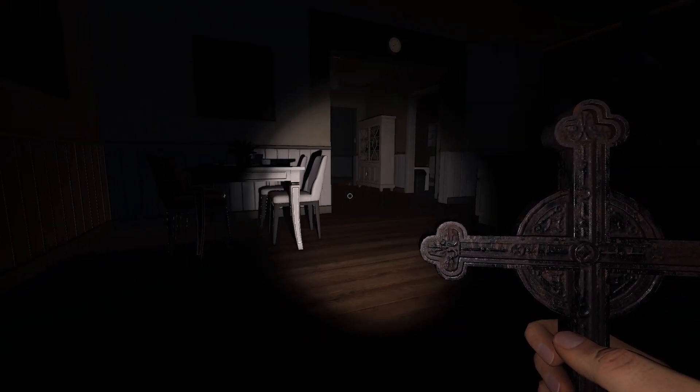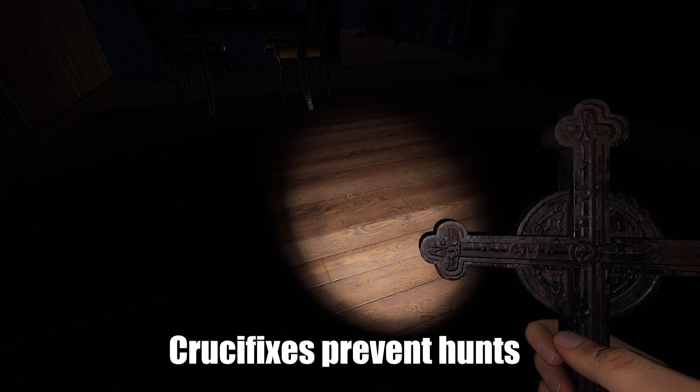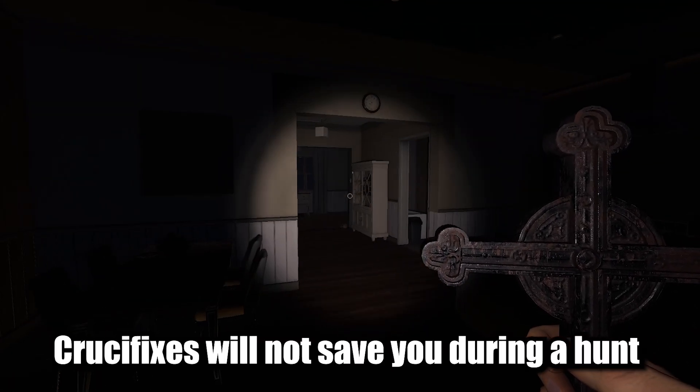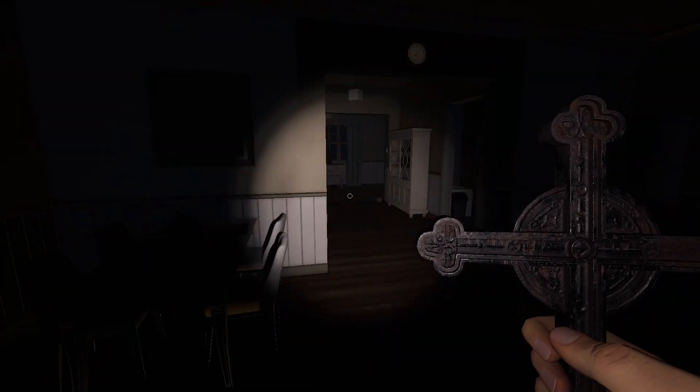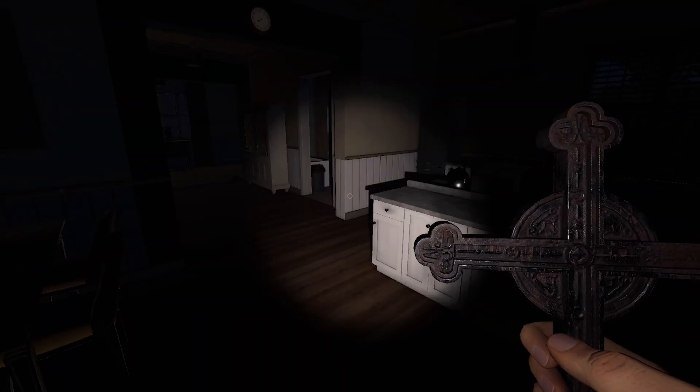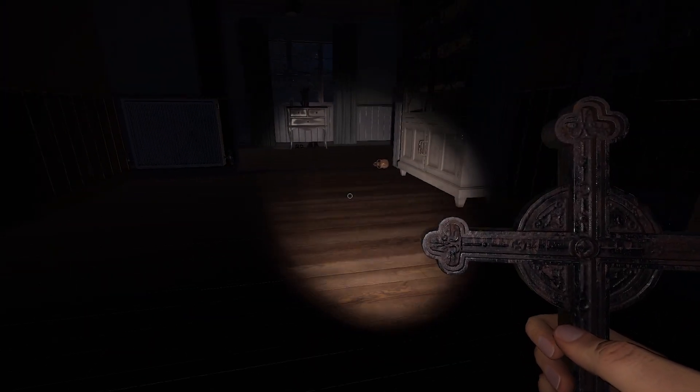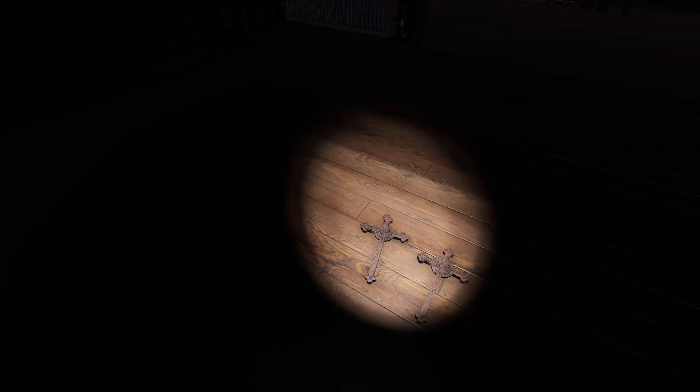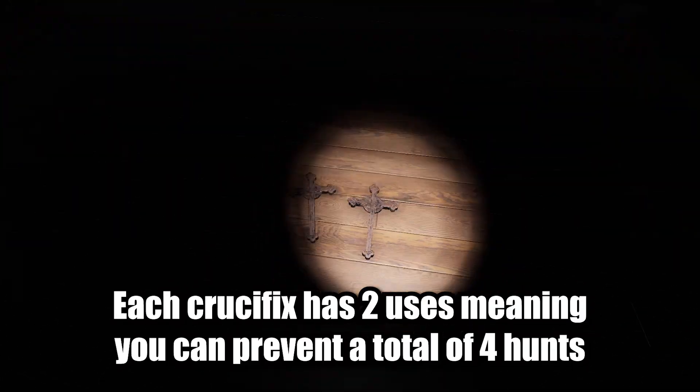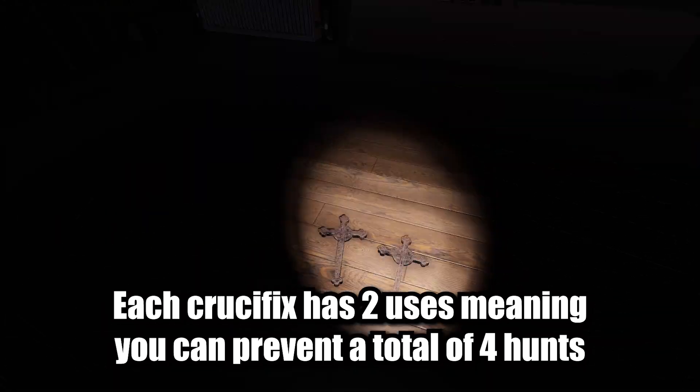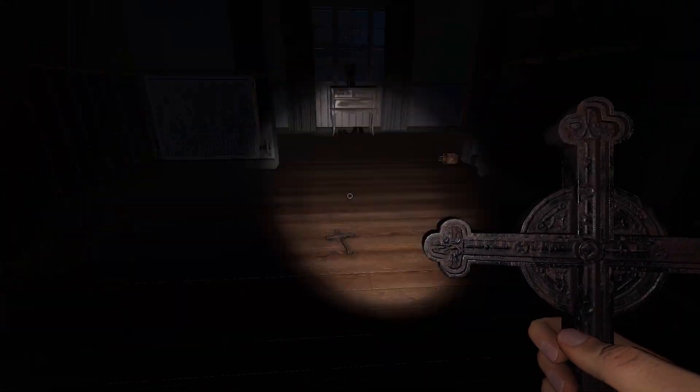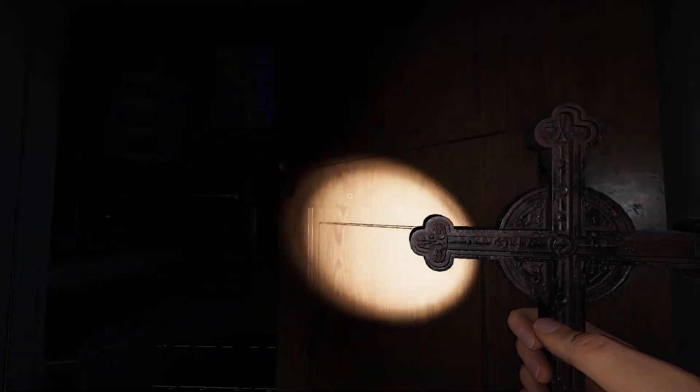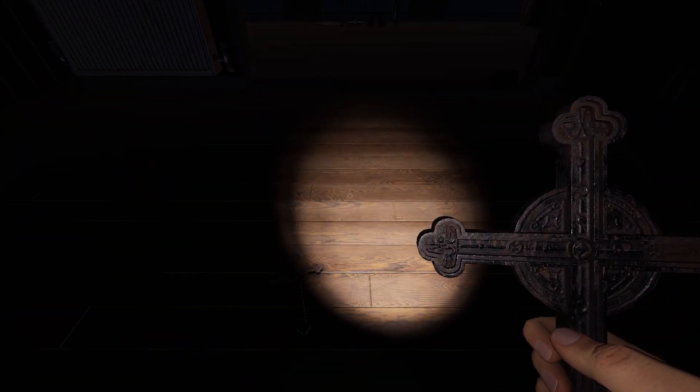What crucifixes do do - that's right, I said do do - they will prevent a hunt. What they don't do is save you during a hunt. These are used before a hunt even happens to stop a hunt. Each crucifix has two uses, so you usually start with up to two crucifixes. Total between the two you can prevent four hunts - two uses on one, two uses on the other. The way you use a crucifix, you can either put it on the ground by placing with F, or just toss it.